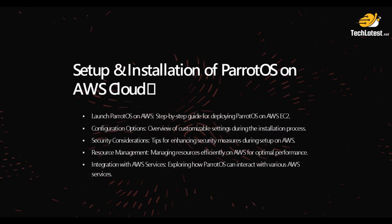Then we covered setup and installation of Parrot OS on AWS Cloud—basically a step by step guide for deploying Parrot OS on AWS EC2.